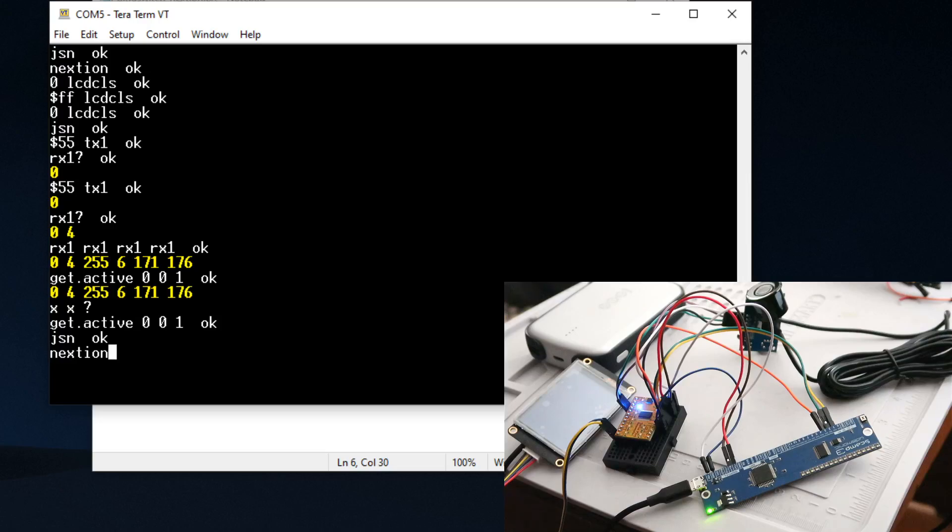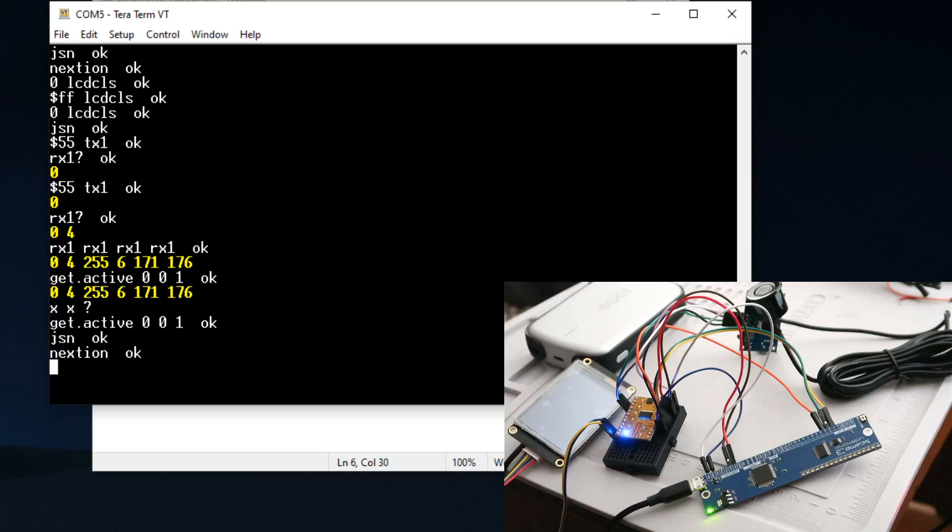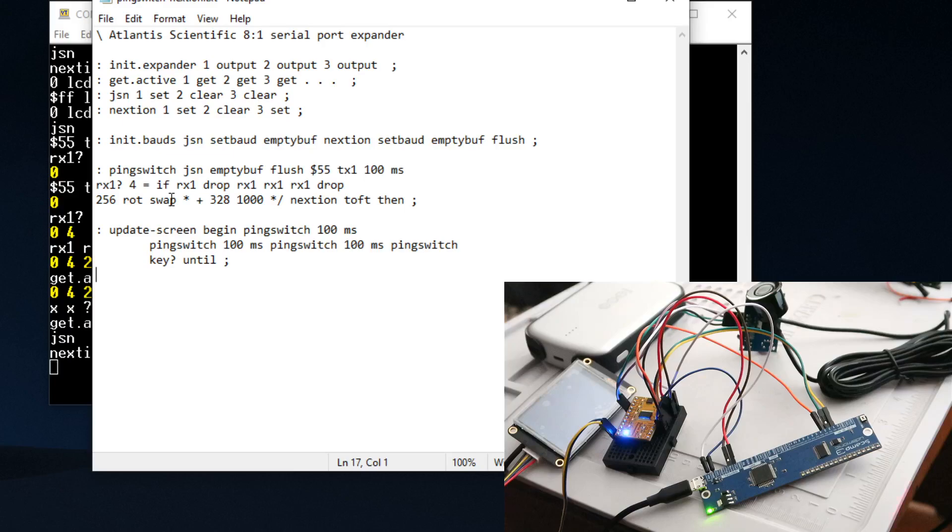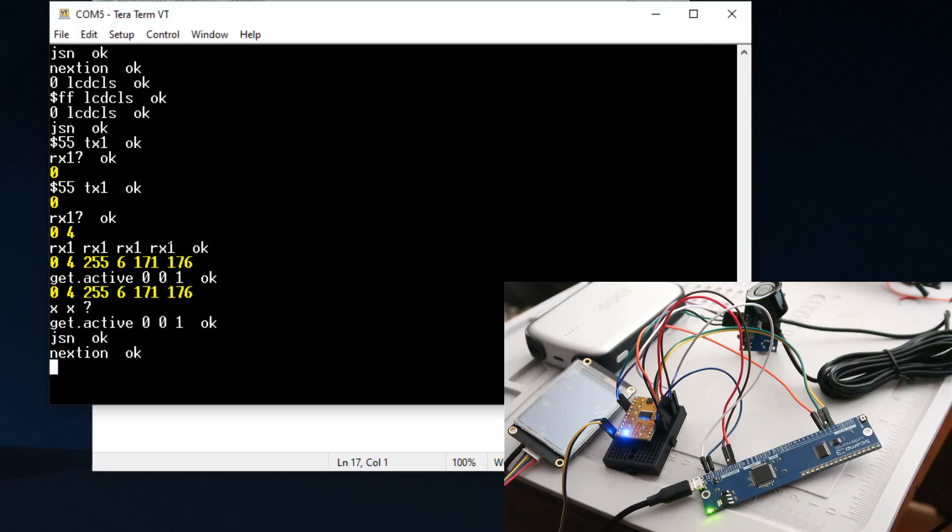You can see that the blue LED switched over to the Nextion display, so whichever port you're using will get activated. I've got this set to where I can get a distance sensor, take a measurement, and then display it on the Nextion board. Let me see if I can get this running.